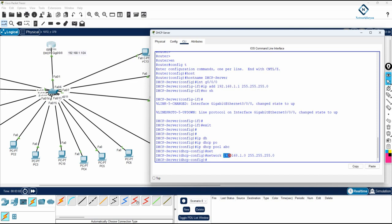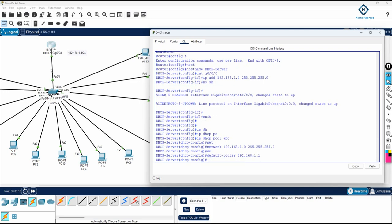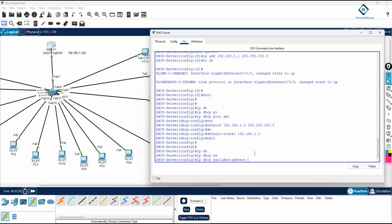In place of the zero in 192.168.1.0, machines will get addresses like .1, .2, .3, and so on. You also need to write 'default-router' and give the gateway address - the router interface IP will be the gateway, so I enter 192.168.1.1. After that, we configure 'ip dhcp excluded-address'. I'll tell the DHCP server not to give out IPs from 192.168.1.1 to 192.168.1.10.